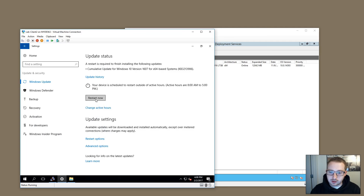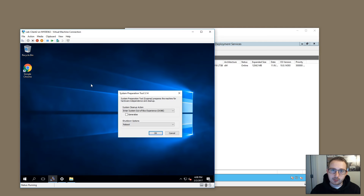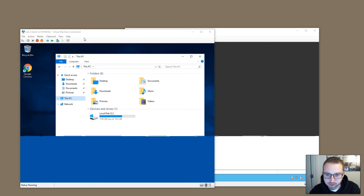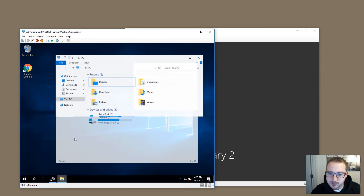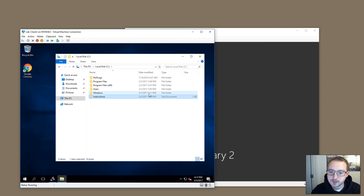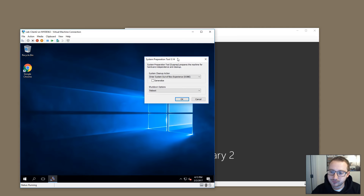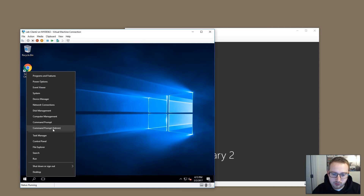Windows is telling us we need to restart to finish updates. When you're in audit mode and you restart, it will go back to audit mode automatically — no action needed. After the restart, we're back in audit mode. I installed two applications, all available Windows updates, and also added a text file just so we can confirm it comes back after sysprep.